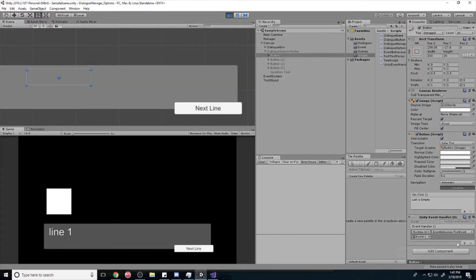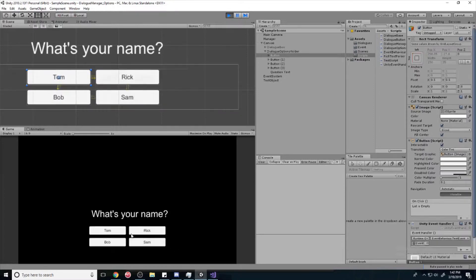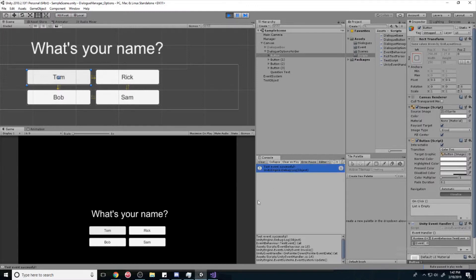See a change here — when I click on it we're going to see a debug happen over here. And here — 'test event successful' — our buttons now do something! Click on all of them, they'll do something.